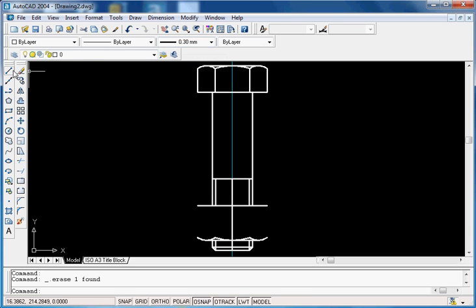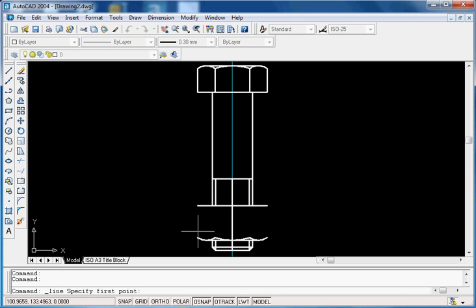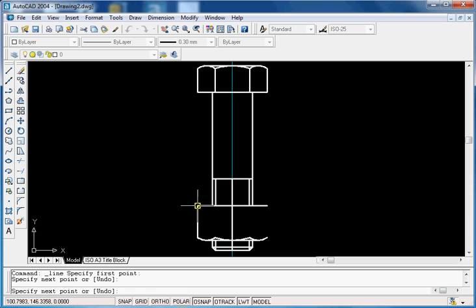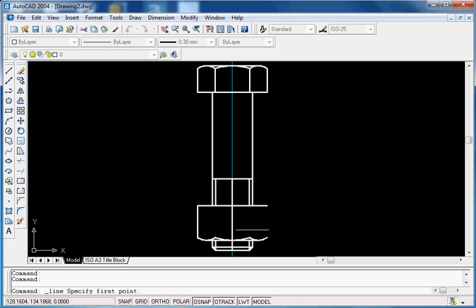Draw the line from here to here, and from here to here.